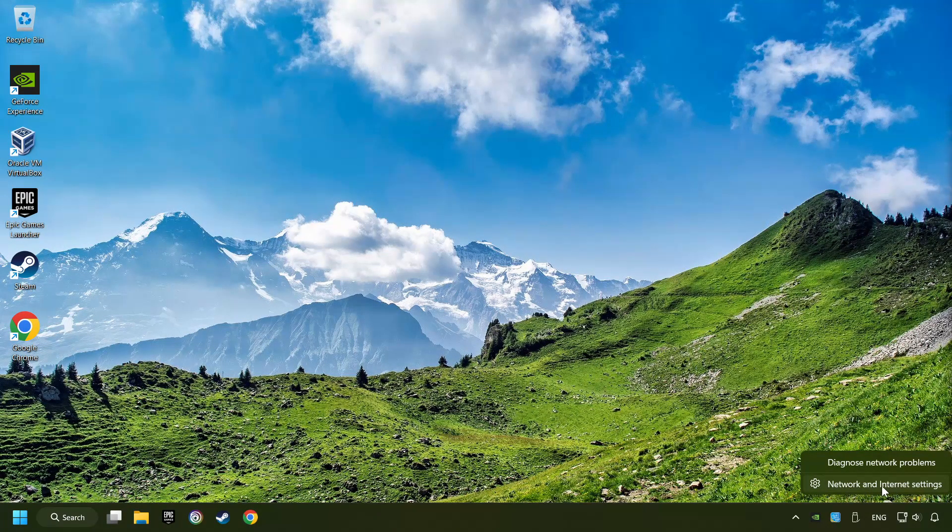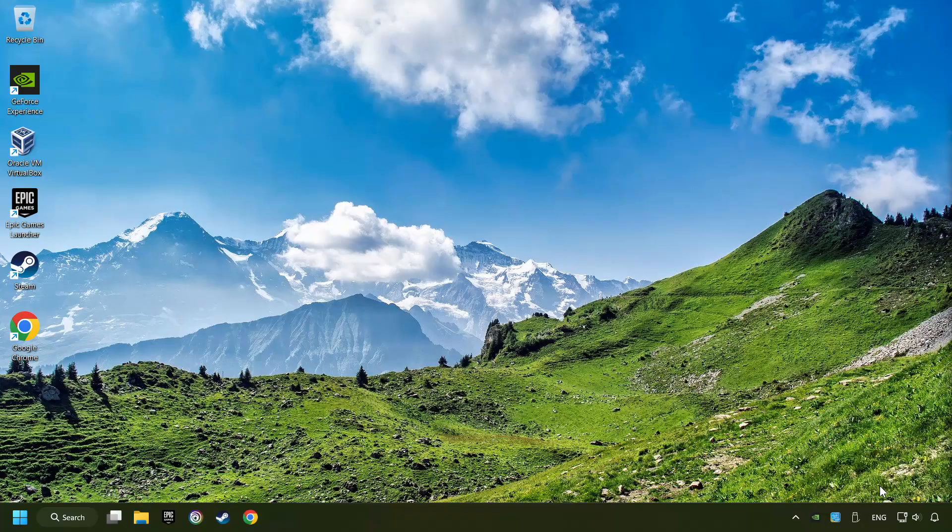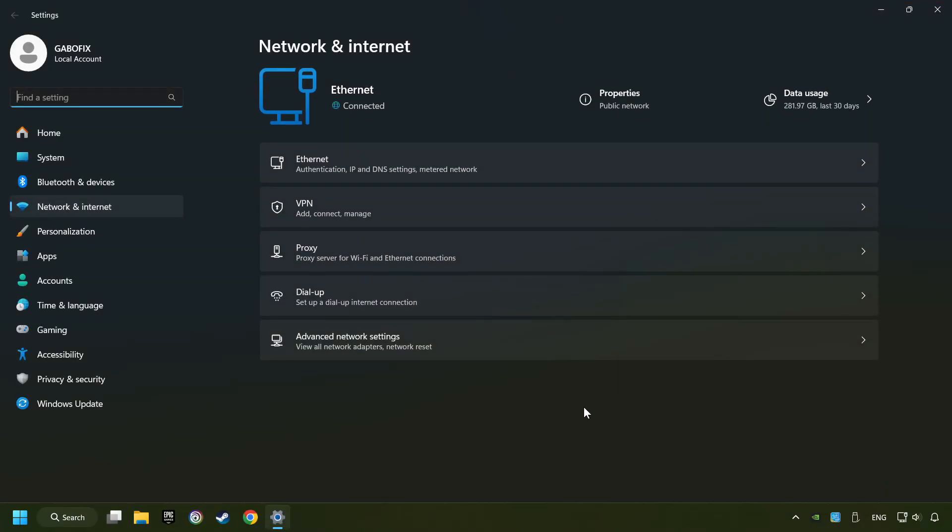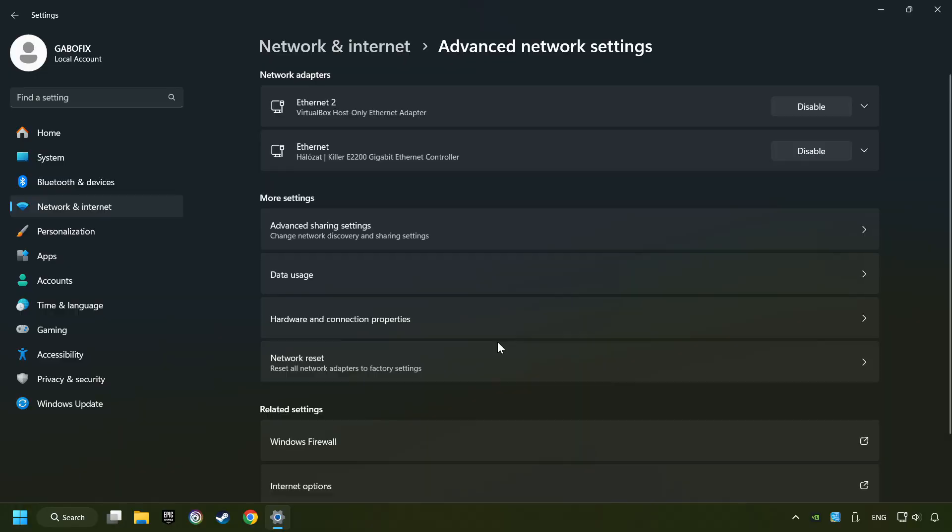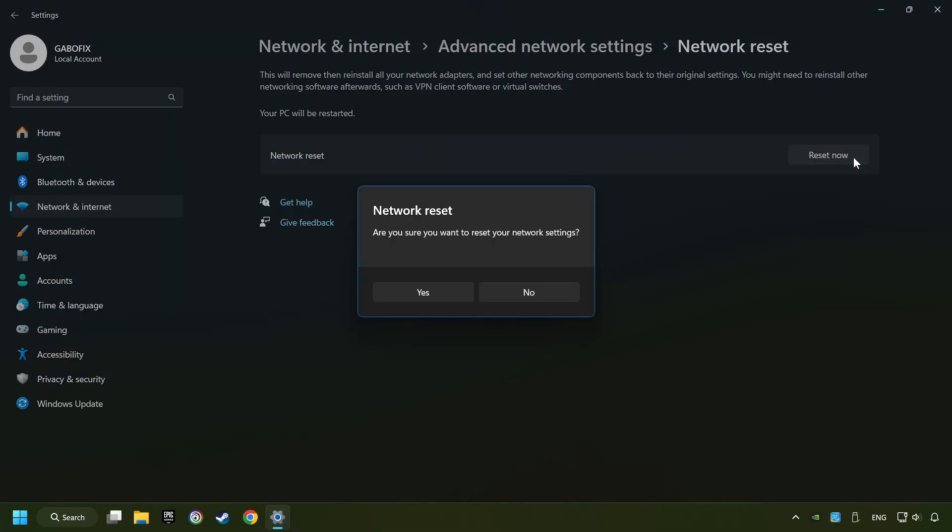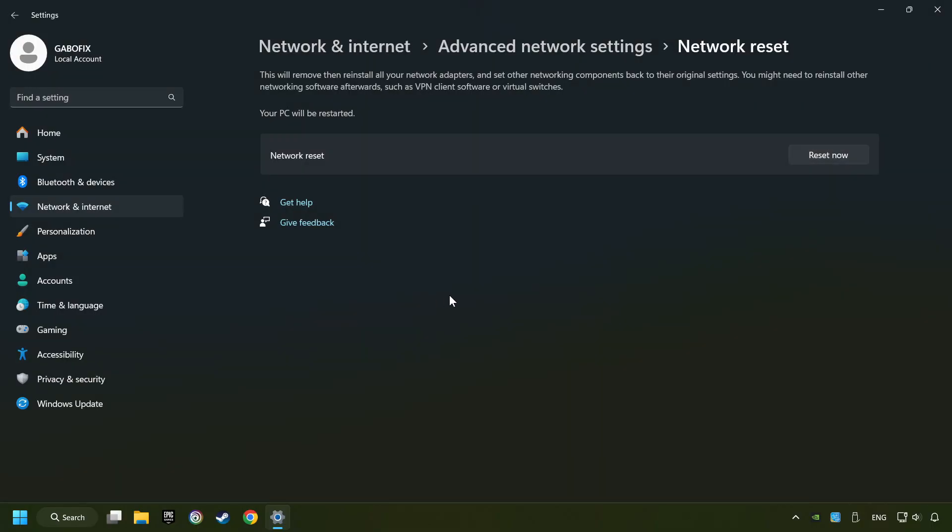Then click Advanced Network Settings, click Network Reset, and then Reset Now. Click Yes, close, and restart your computer.